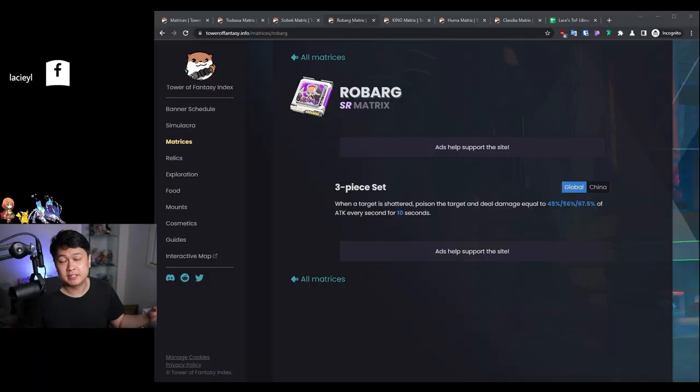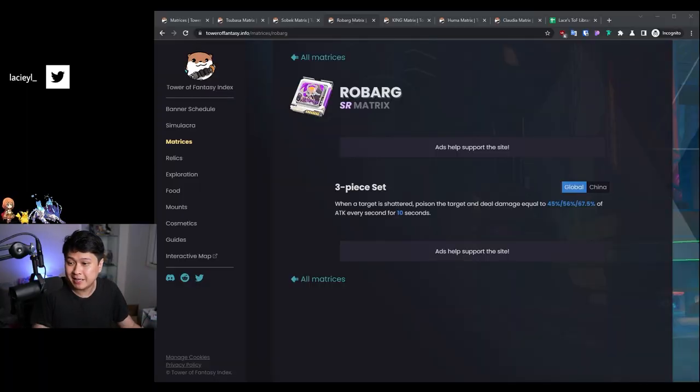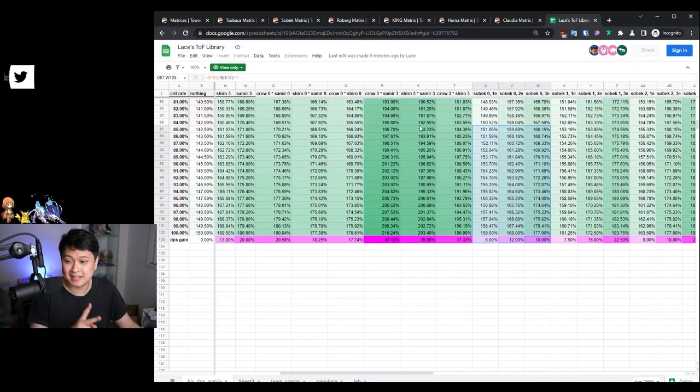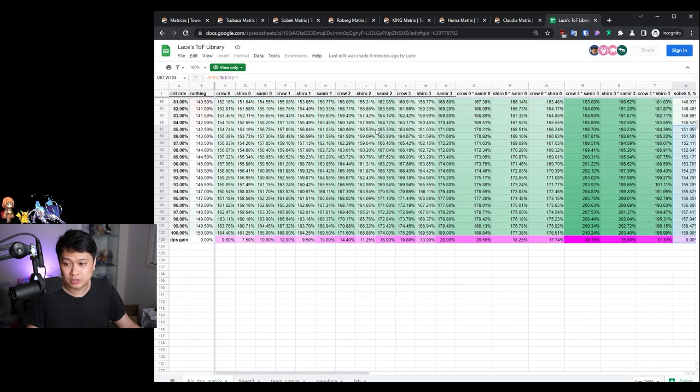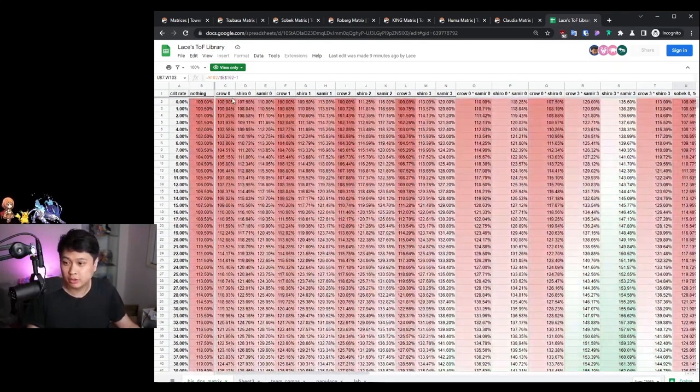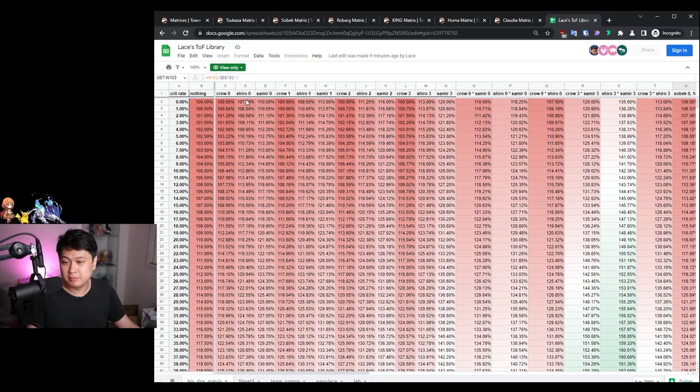Hello bug. Welcome back to the channel. My name is Lace and this is a matrix video part two, because last time we talked about all of these ones over here: Shiro, Crow, Samir - which one is the best?